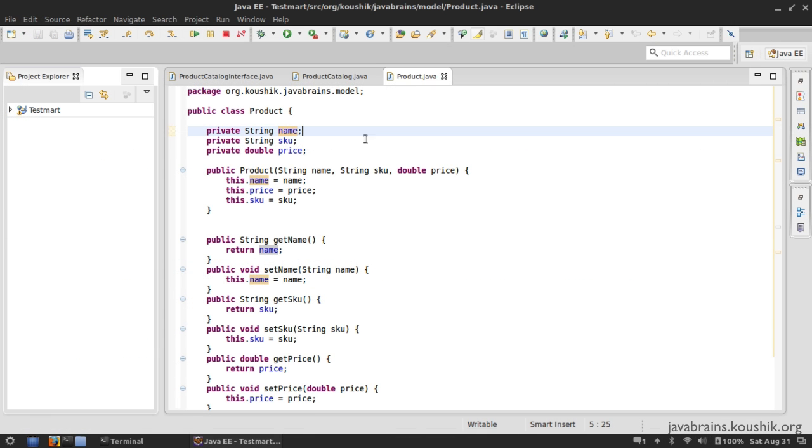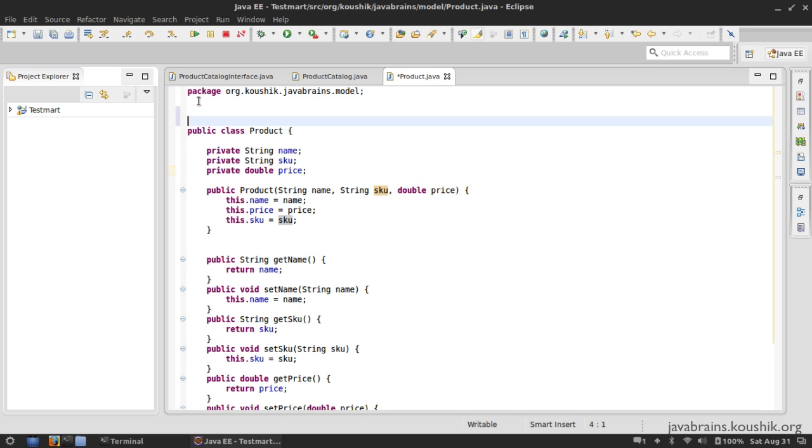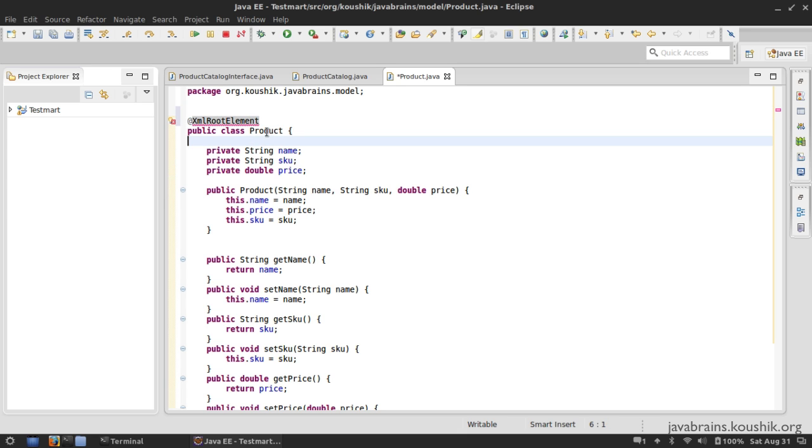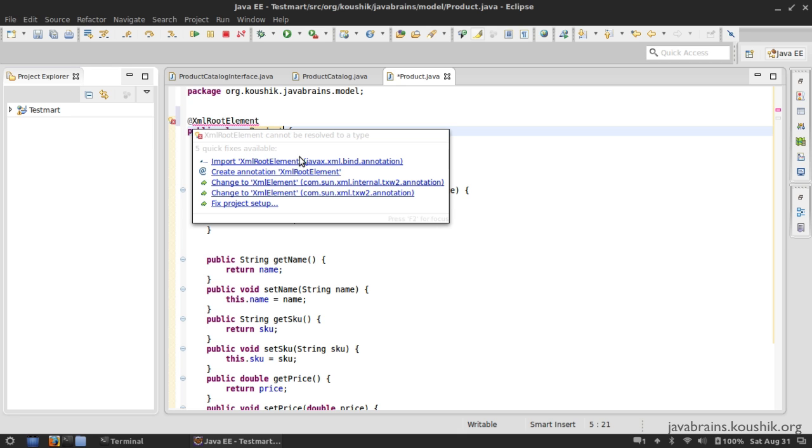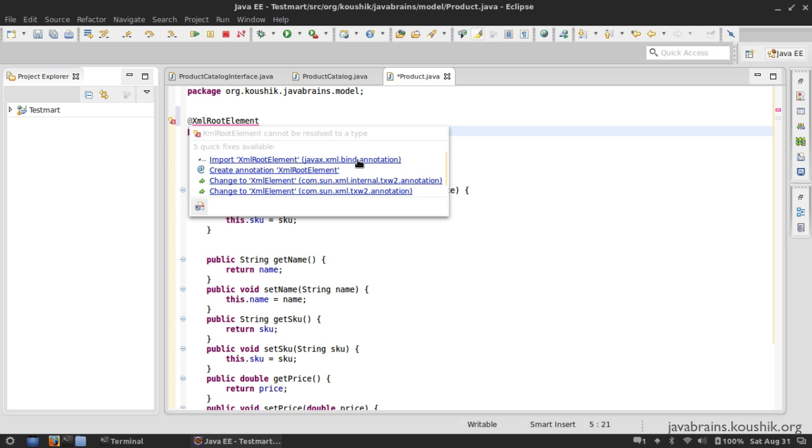So the way I provide information to JAXB in this class is by using specific JAXB annotations. So I have one annotation at the very top called @XmlRootElement, which tells JAXB that this is actually the root element of the XML. So I can import from javax.xml.bind.annotations. So notice the word bind in the package that gives the indication that this is actually a JAXB annotation because it's actually a binding API.